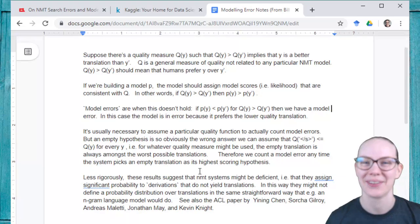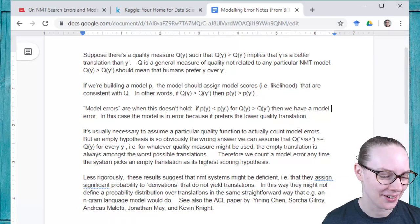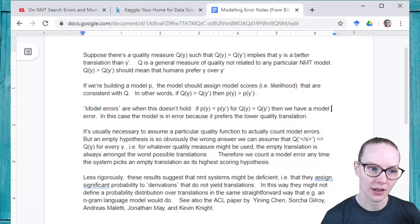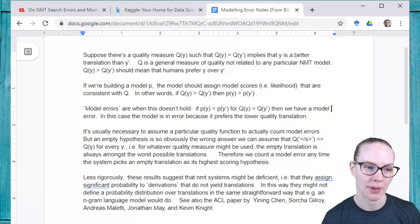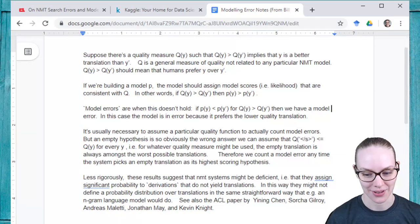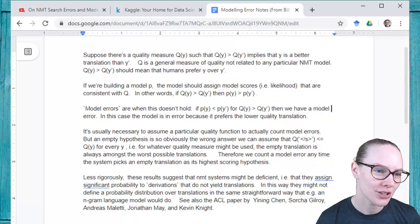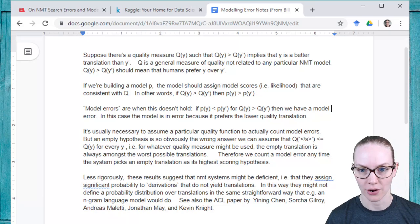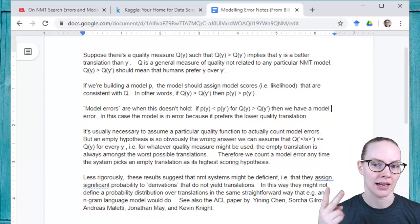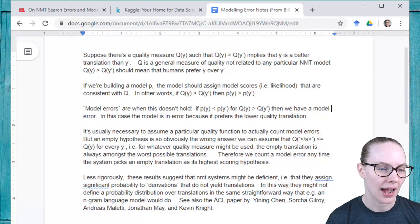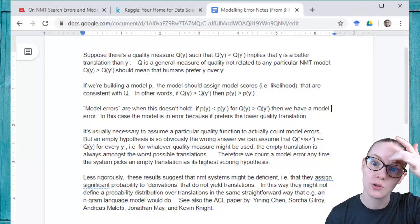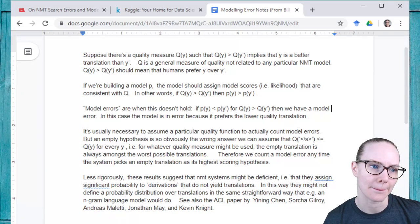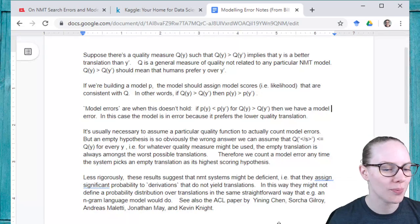We will start by reading this email. Suppose there's a quality measure Q of Y such that Q of Y greater than Q of Y prime implies Y is a better translation than Y prime. Q is a general measure of quality not related to any particular NMT model. Q of Y greater than Q of Y prime should mean that humans prefer Y over Y prime. And ideally you want this measure Q to match up with human judgments of quality. Judging quality of machine translations, especially in an automated way, is very difficult. A lot of people use BLEU, and I have a whole big blog post about that.